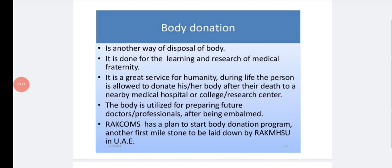Body donation is another way of disposing of a body. It is done for the learning and research of the medical fraternity. Whoever wishes to donate their body may do so, and it can be used in medical research and studies — a great service to humanity. During life, a person can donate their body to a nearby medical hospital, college, or research center. The body is utilized for training future doctors or professionals after being embalmed.